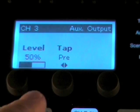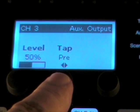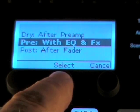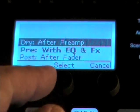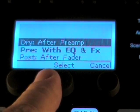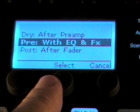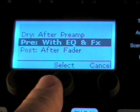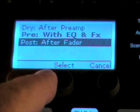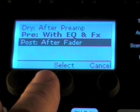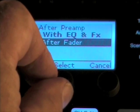Note the tap button lets you tap either dry — that's after preamp — pre with EQ and effects, or post after fader. Reference your T1 user manual for more information regarding this option.